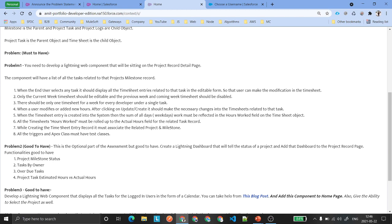There should be only one timesheet per week for every developer under a single task. If more than one developer is working on the same task, every developer will have their own separate timesheet, but only one timesheet per task per developer. You need to put a validation — if someone tries to create more than one timesheet, there should be an error saying you cannot create the timesheet.